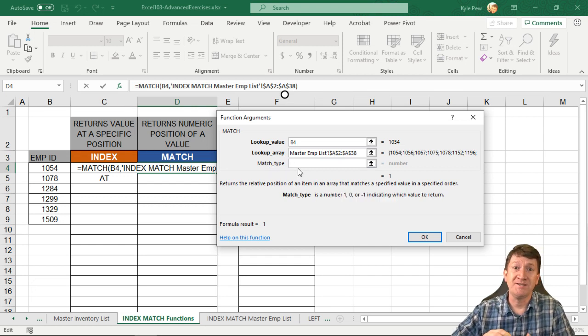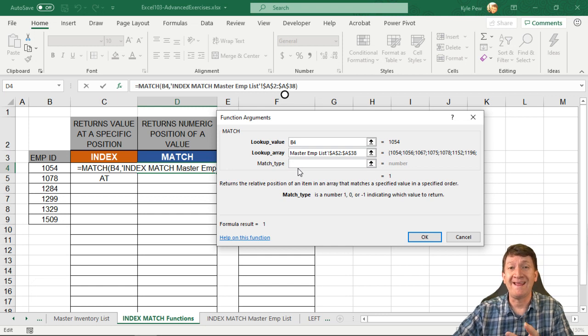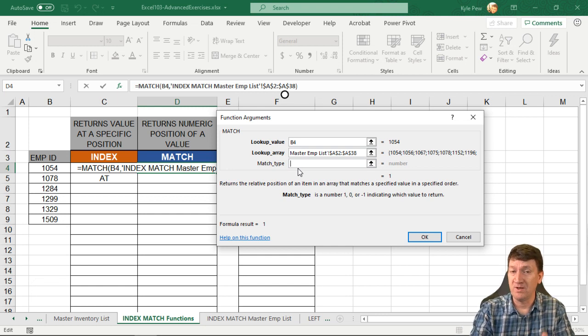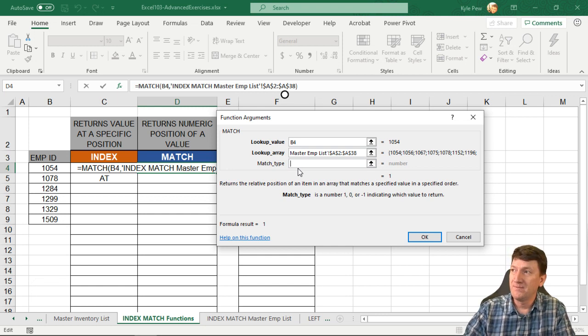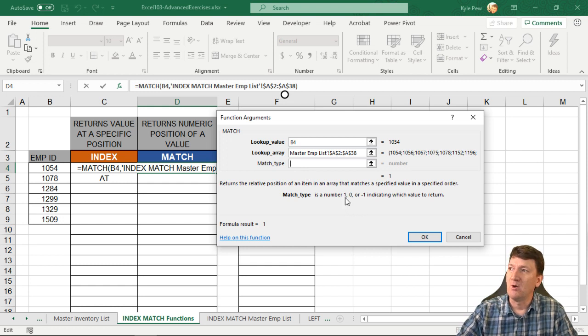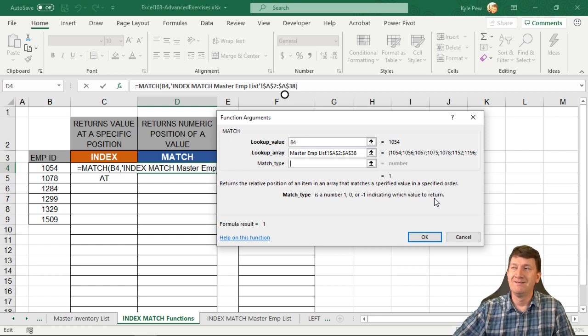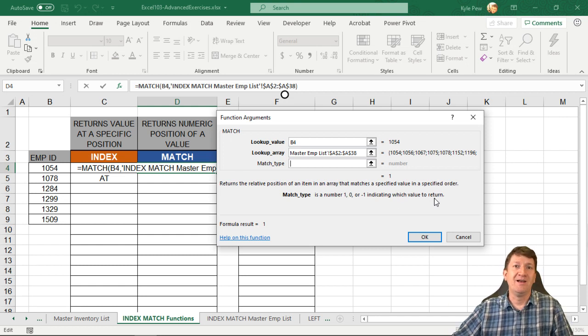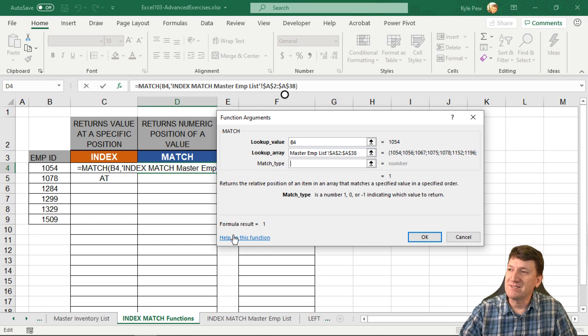So instead of true or false or leaving it blank, which is what the VLOOKUP or the HLOOKUP uses, this one uses some numeric values, a one, a zero, or negative one, indicating which value to return. That's not very helpful, right? If I hit this link, help on this function,